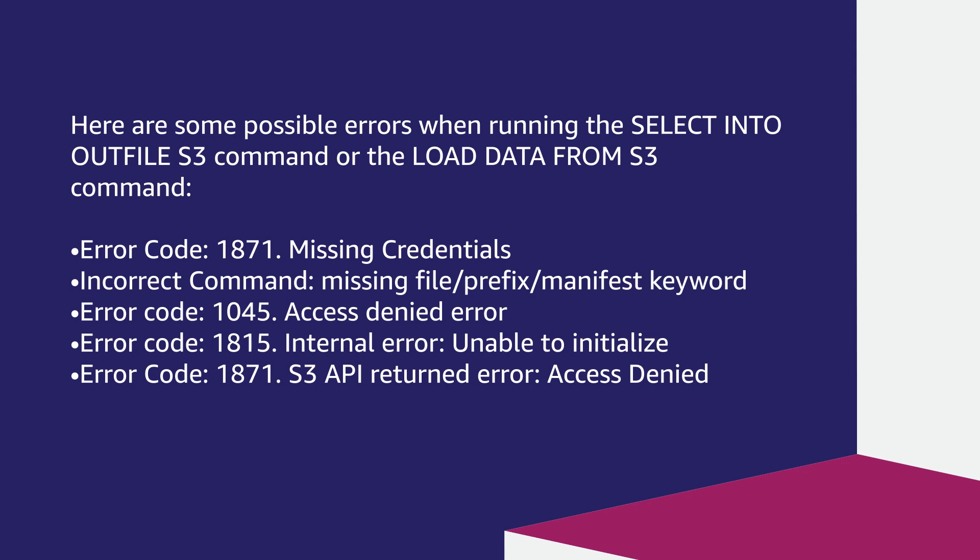Error code 1045 access denied error. Error code 1815 internal error unable to initialize. Error code 1871 S3 API returned error access denied.